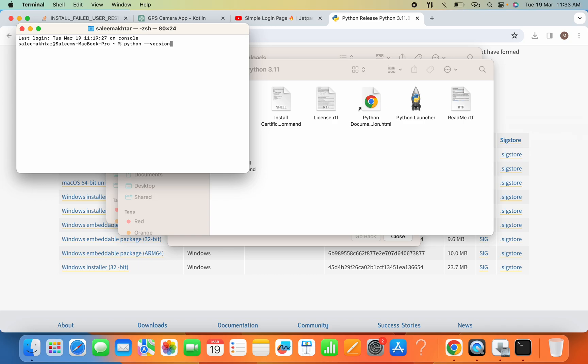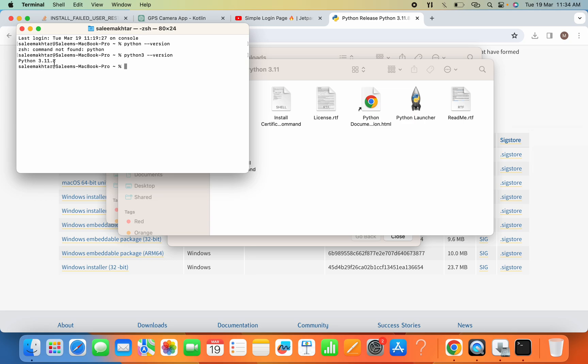So you can see here Python not found. If I check python3 --version and hit Enter, now you can see that Python 3.11.8 is available here.